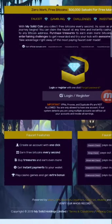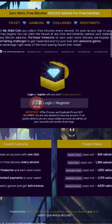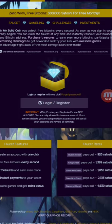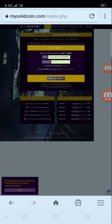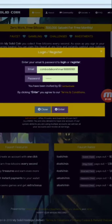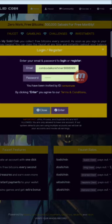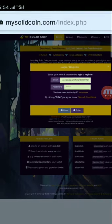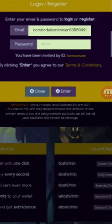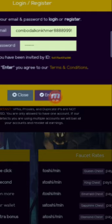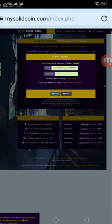If you want to check the link to register, you can find the link. If you want to check the link, you can find the password to the link. I will check the link to the website.